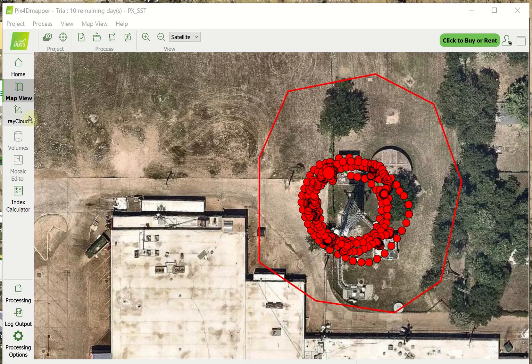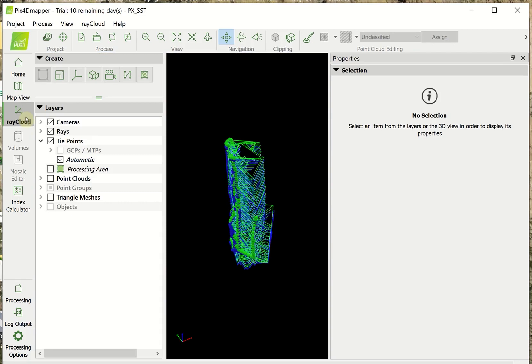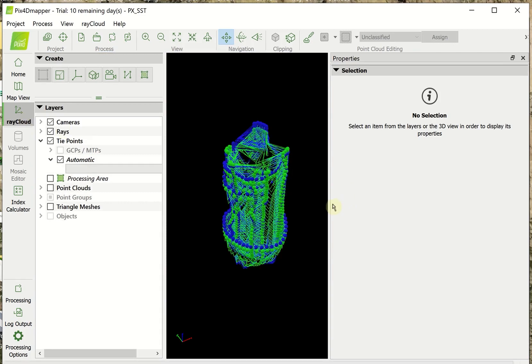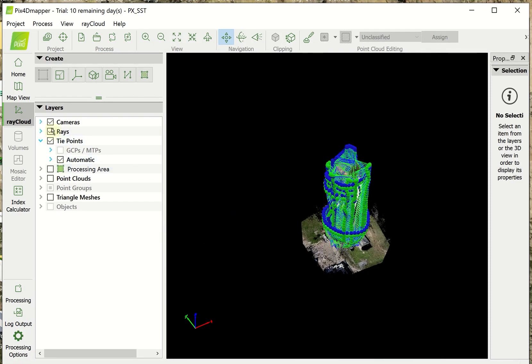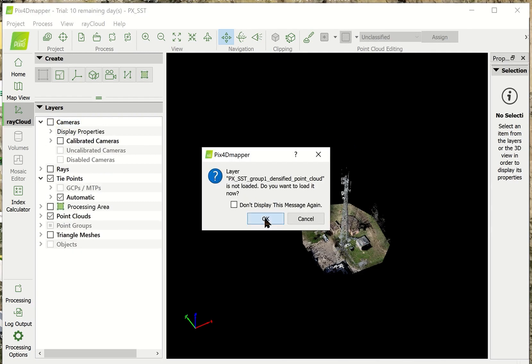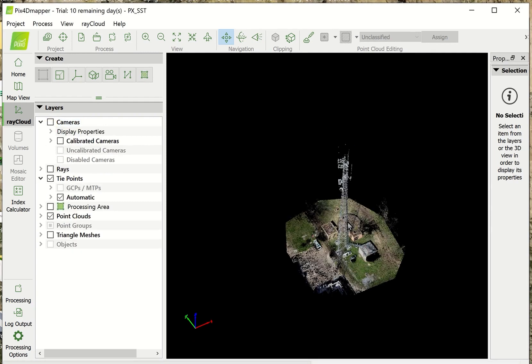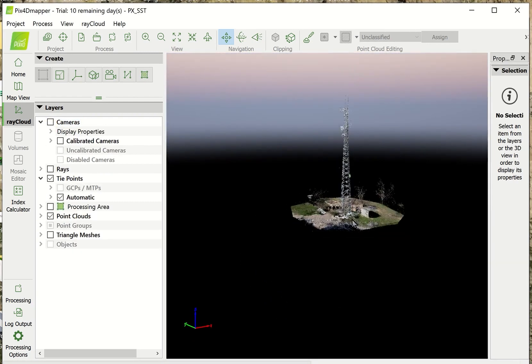First thing I'm going to do is we'll go into the ray cloud. So, this is the 3D model, the sparse point cloud.